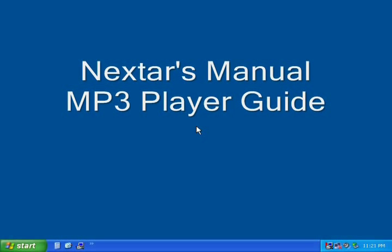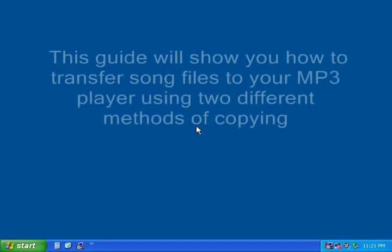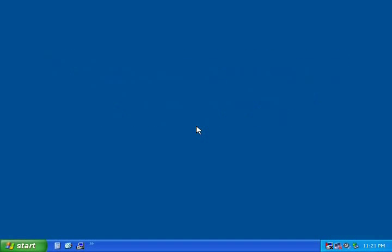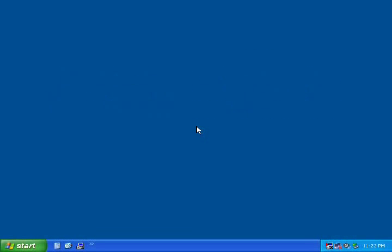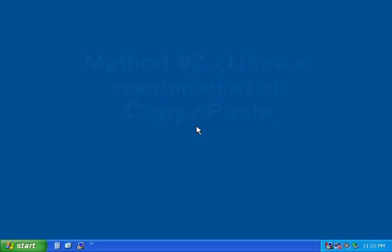Welcome to Nexstar's manual guide to transferring mp3 song files to your mp3 player. This guide is designed to show you how to copy song files to your mp3 player using two different methods of copying. The first method uses the Send To function, and the second method uses a combination of copy and paste to copy files to your mp3 player.